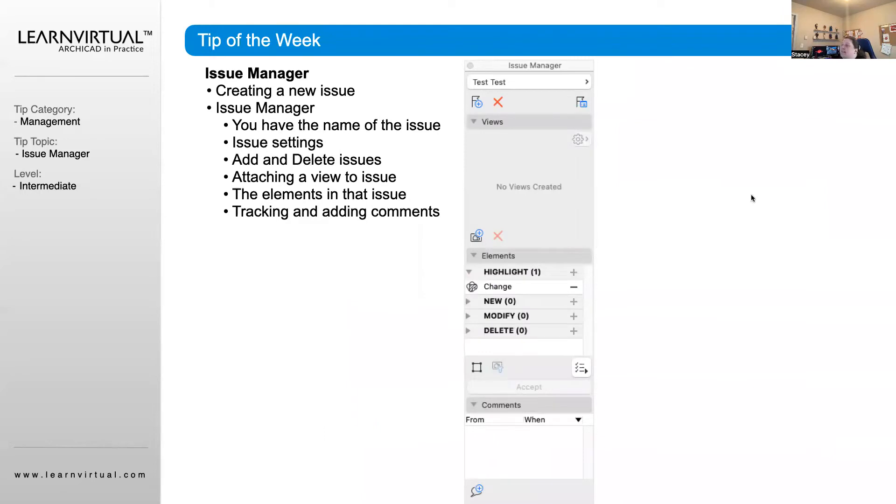This is our Issue Manager that pops up. We can create a new issue or delete an issue, and we have our Issue Settings over here.